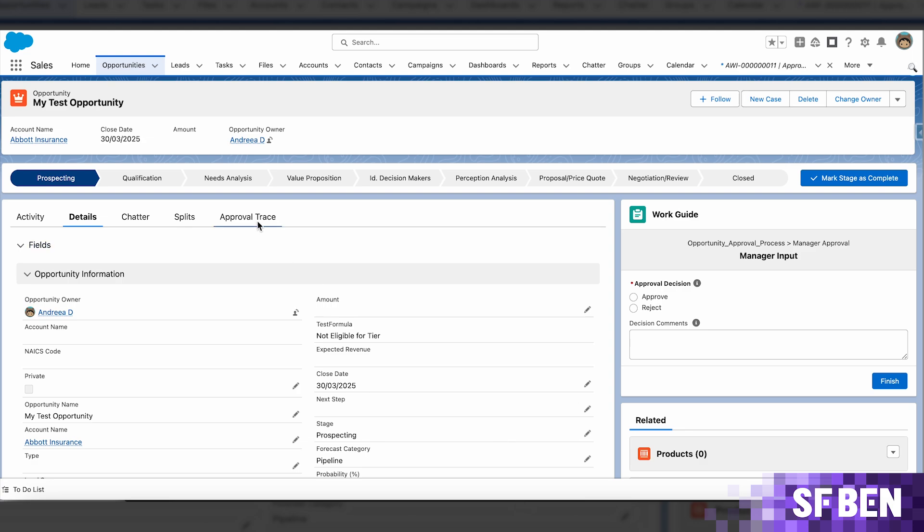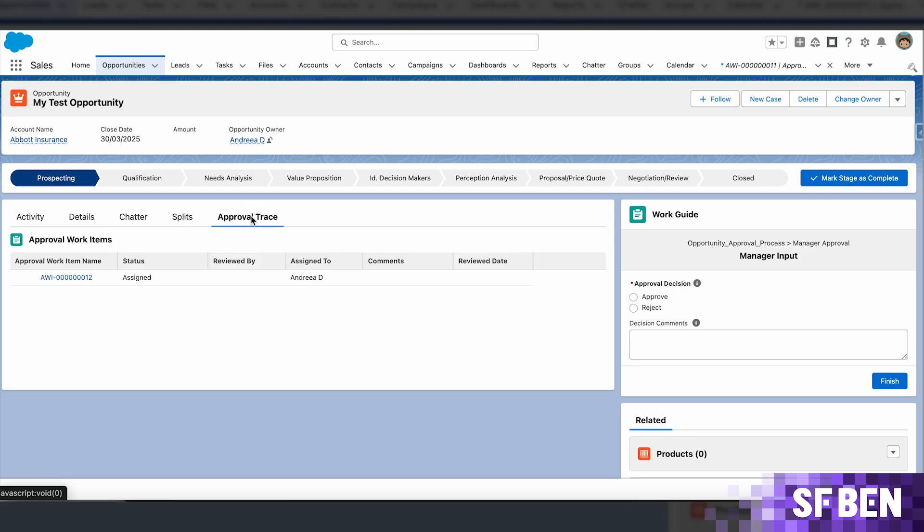Additionally, within the approval trace, you can already see the work item assigned to me.